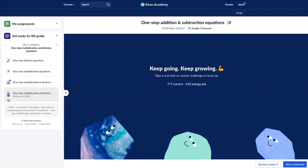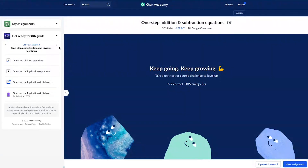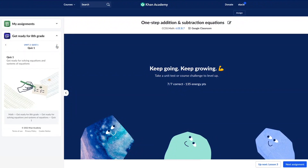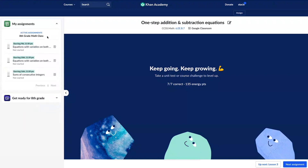Notice that if a student is working on course mastery and their course mastery goal does not match the course with which their assignments are being pulled from, the students will see different titles. In this case, my course mastery goal is set to get ready for eighth grade. So as I navigate that content, I'm looking at content from the get ready for eighth grade course. My assignments that were given by my teacher are being given from the full eighth grade math class content.